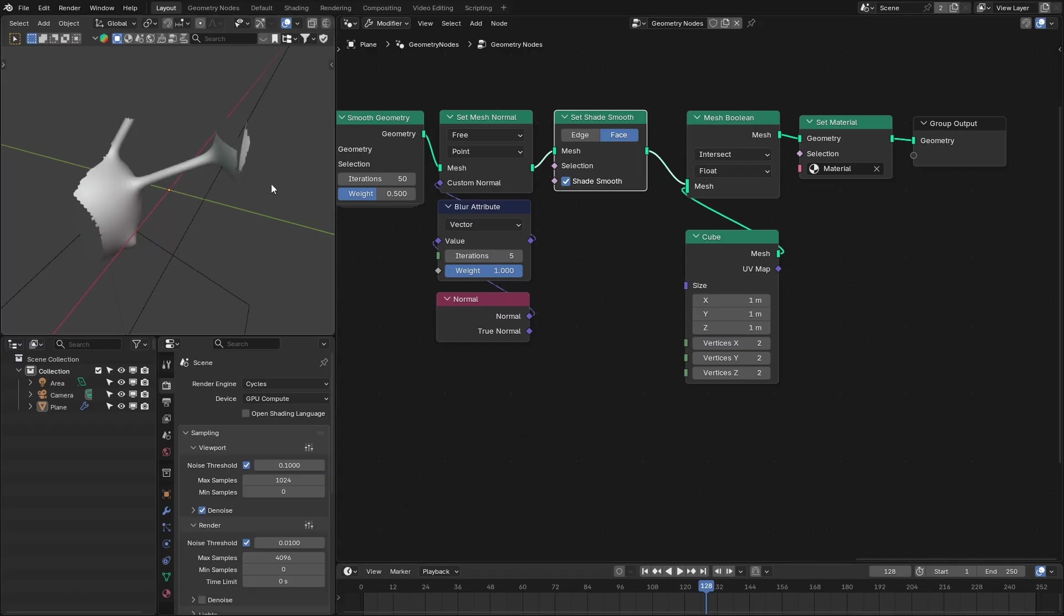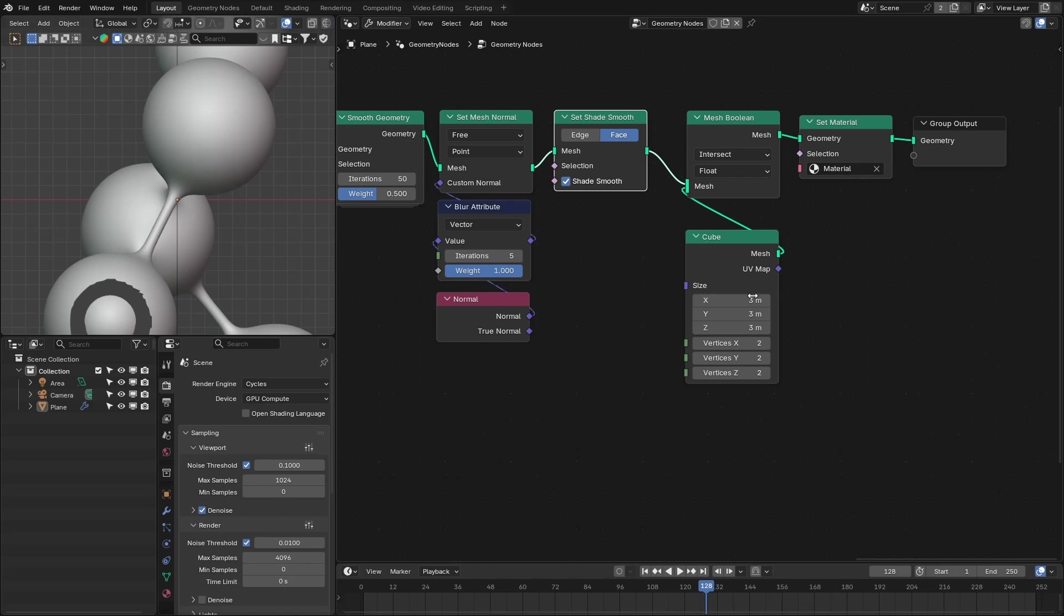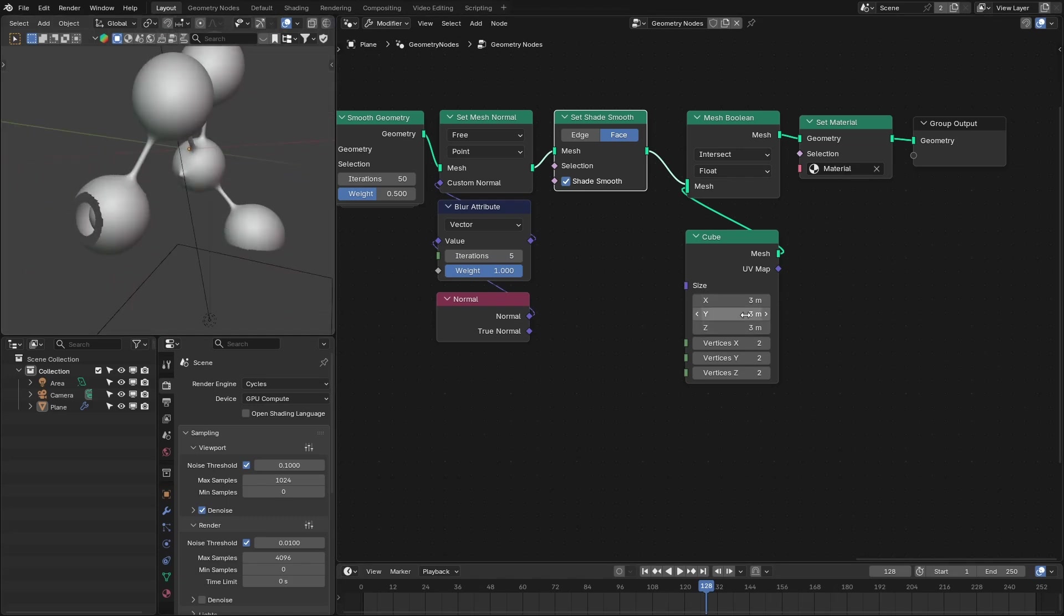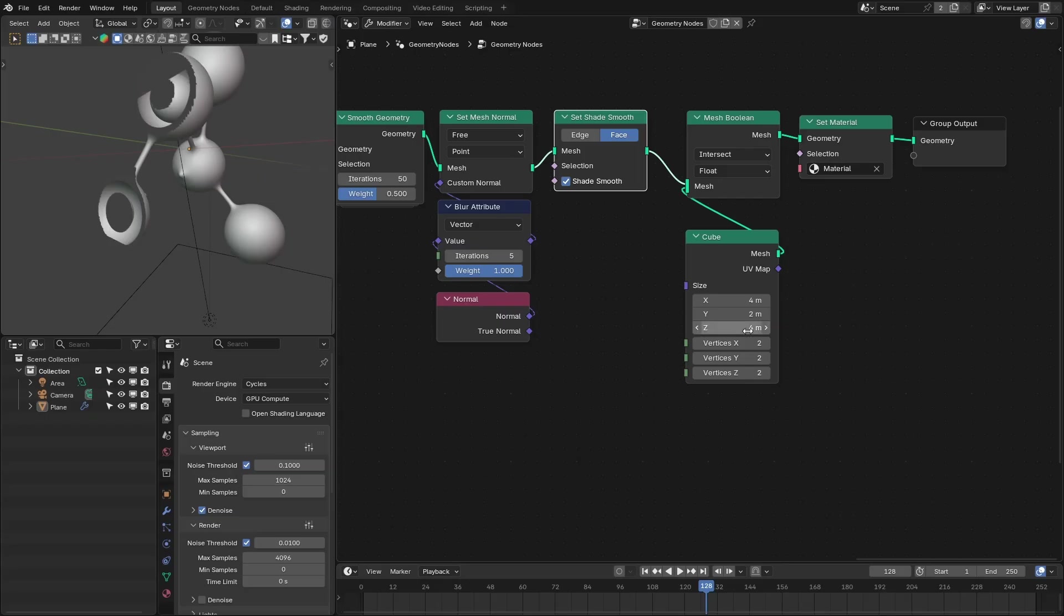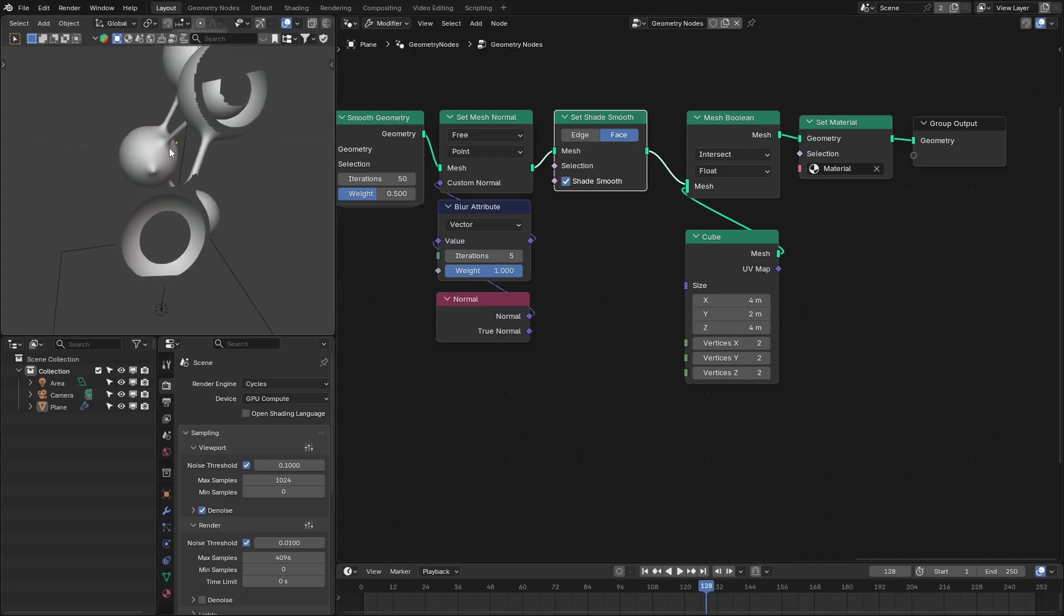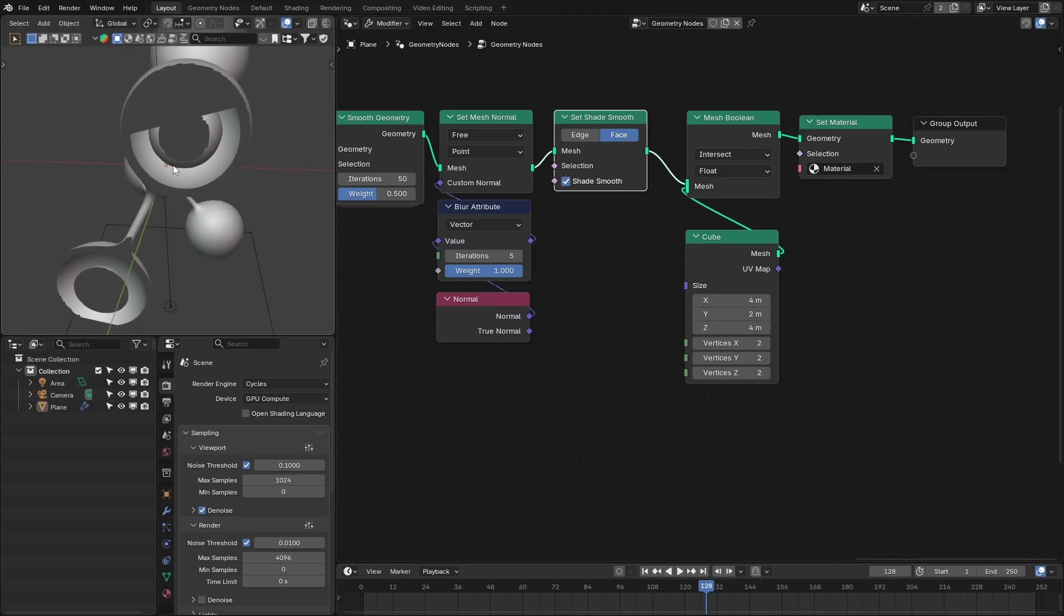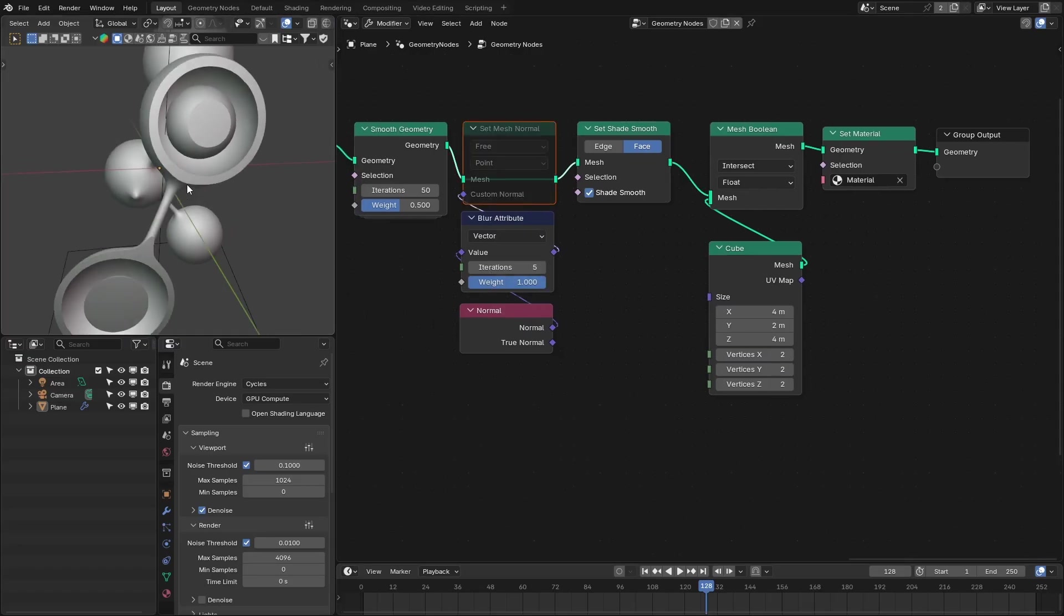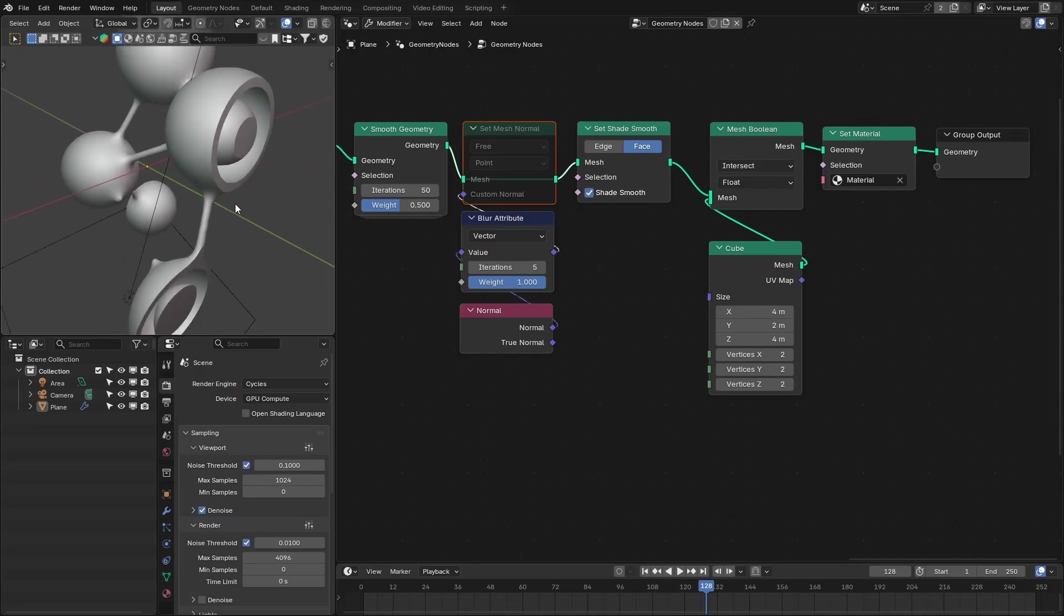Plug that to this, and let me increase the overall scale of this cube. And then we're going to decrease the scale along the y-axis, maybe two, and the other one maybe four, and this is also four. Okay, so now we have this cutout, but there is a problem. So that is because of this. If I disable this, see we have this clean cutout, but we don't have that smooth surface.